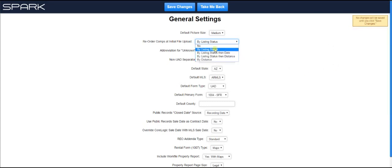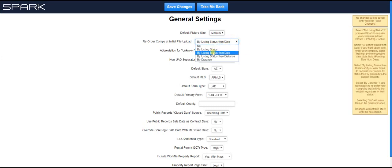By the way, all of this, you can see when I hover over here, on the right in yellow, it tells you exactly what all these mean. So the next one is listing status, then date, which means of course it's going to order them by listing status. And then within the listing status, it's going to order by date.